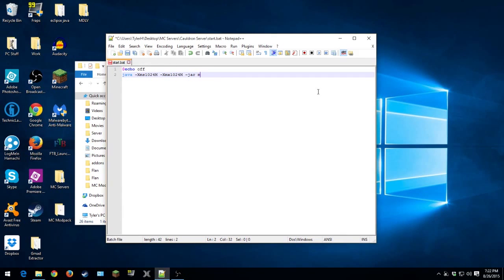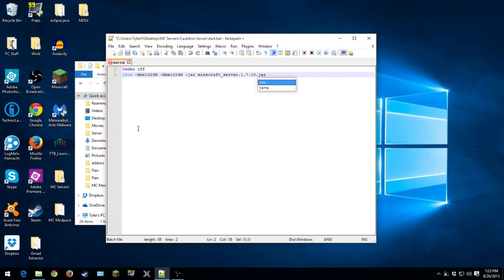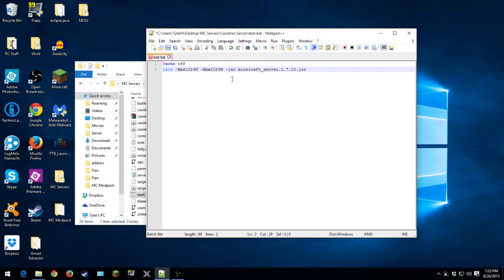And then -jar. And then whatever your jar is you put there. So minecraft_server.1.7.10.jar is what I have in here. So that's what I will use. But if your jar is named like cauldron or something, then you'll use that. But for this, I have the Minecraft server, so that's what I'll use.